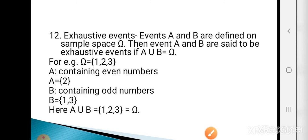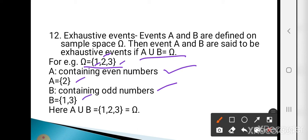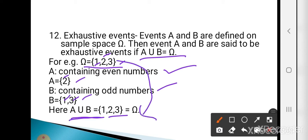The next is exhaustive events. Events A and B are said to be exhaustive if A ∪ B = omega. For example, omega = {1, 2, 3}, A = {2} (even), B = {1, 3} (odd). Then A ∪ B = {1, 2, 3} = omega, so A and B are called exhaustive events.